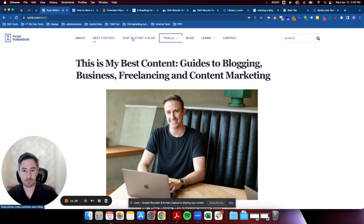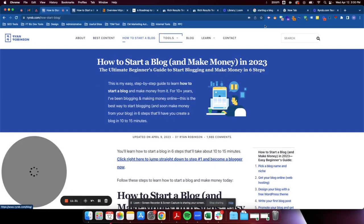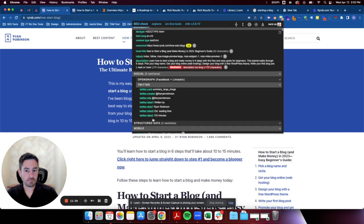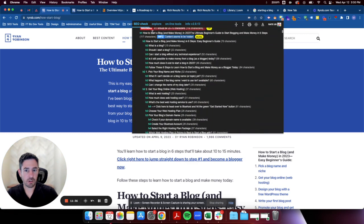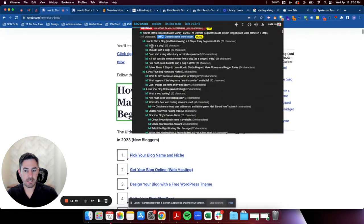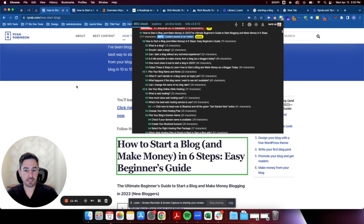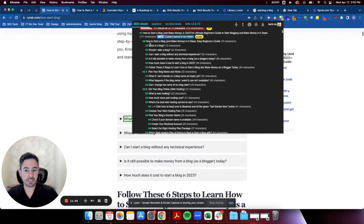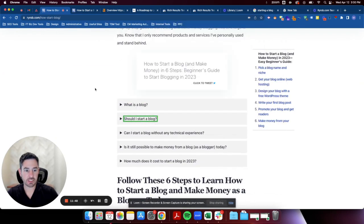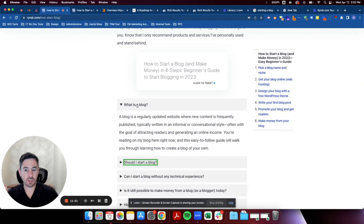Let's go to the 'how to start a blog' page. The H1 is 'How to start a blog and make money in six easy steps' — great. These FAQ-style subheadings like 'what is a blog?' are H3s, and I really like this. These are great ways to capture some longer-tail keywords, and he's made these H3s, which he absolutely should have. Nice job with that.